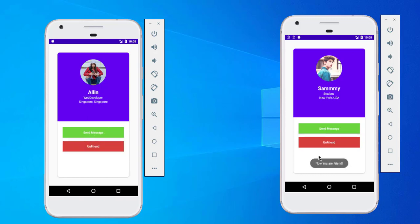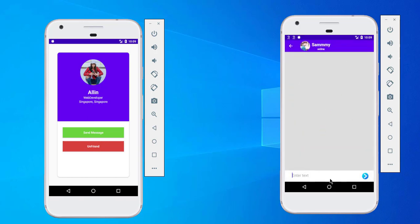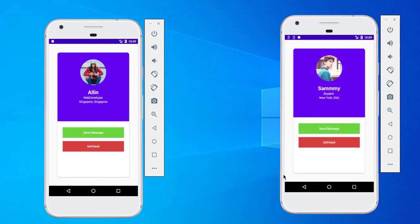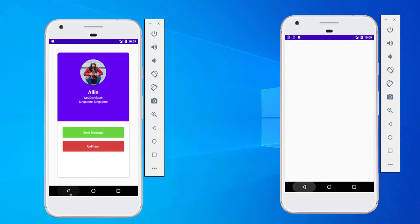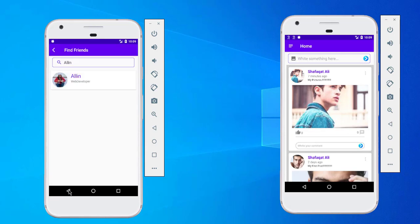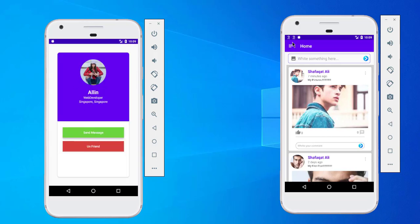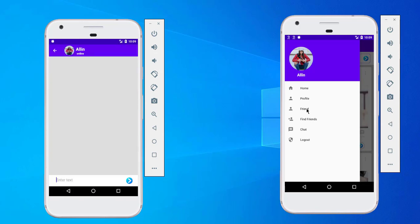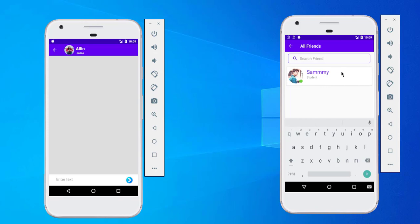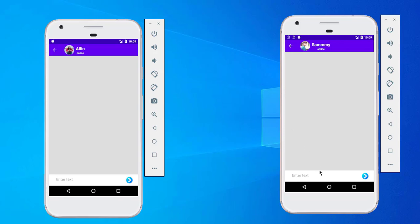After accepting the friend request we can see options: 'Send Message' or 'Unfriend'. Let's click on Send Message — it will open the chat activity. Going back and clicking on Allen again confirms the friend status. In the Friends section we can now see Sammy as the single friend already added. Let's create a chat.